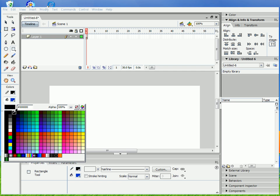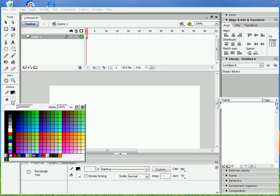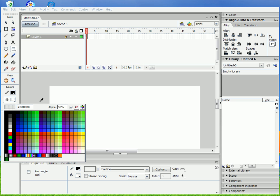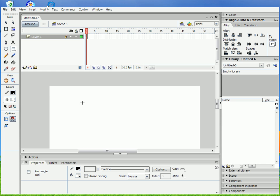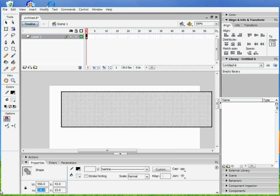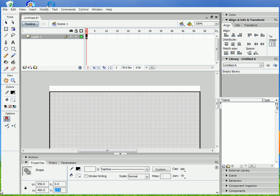Basically what we're gonna do is just draw a bounding box square and alpha out the fill color, but you have to have it on. And just draw out a square, make it the same size as the stage. Mine's the default size. Line it up.